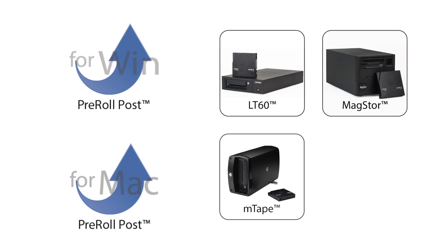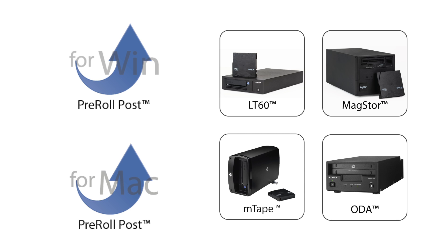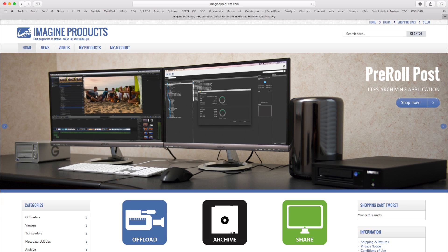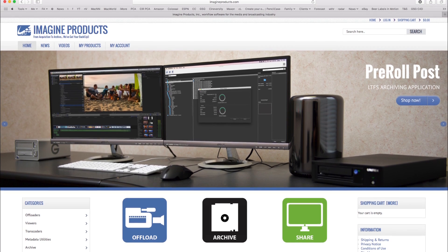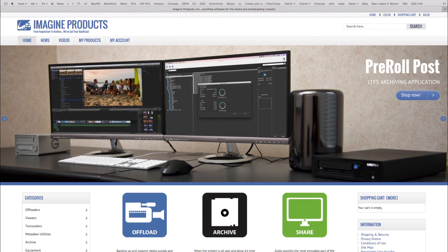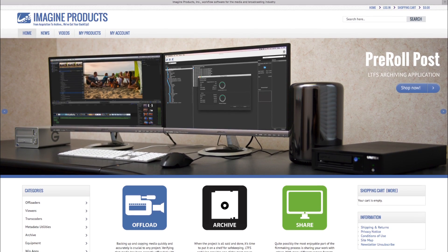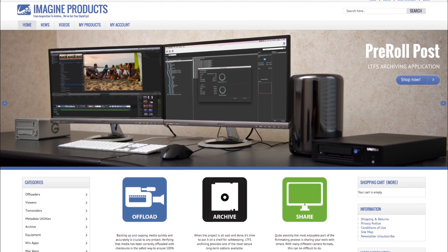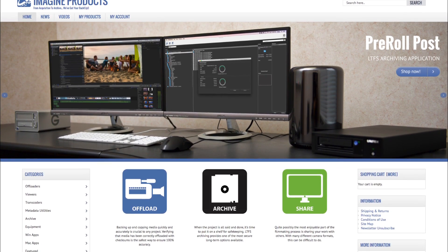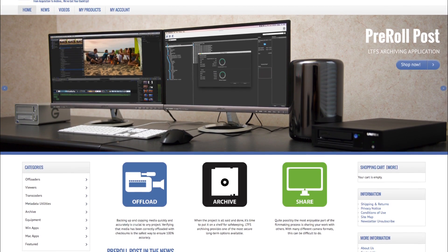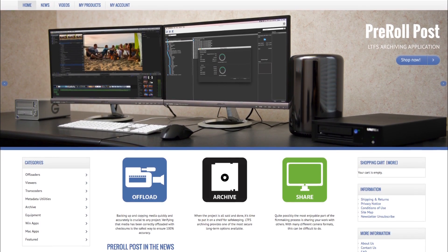PreRoll Post works with off-the-shelf, non-proprietary equipment, including any LTFS-compliant tape drive and Sony's ODA. The PreRoll Post archiving application can be purchased from the Imagine Products website and is available for immediate download.